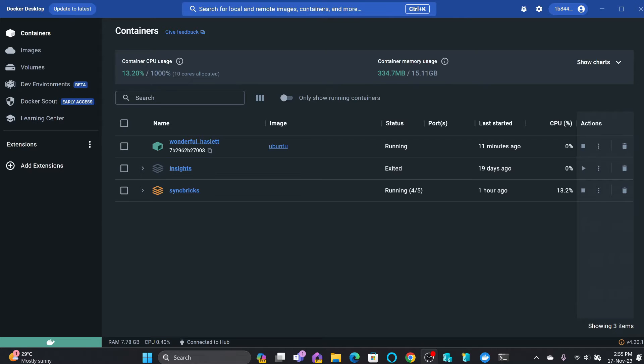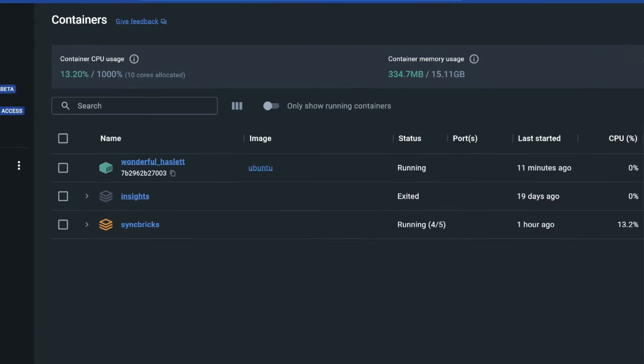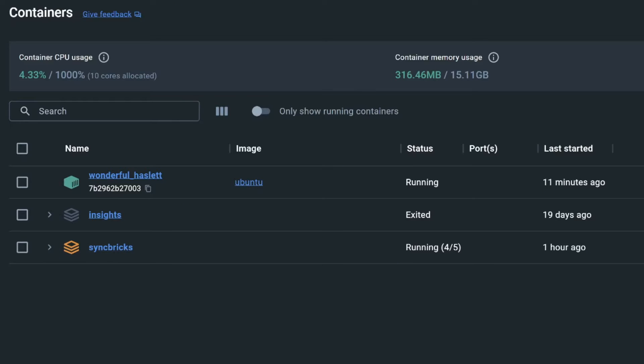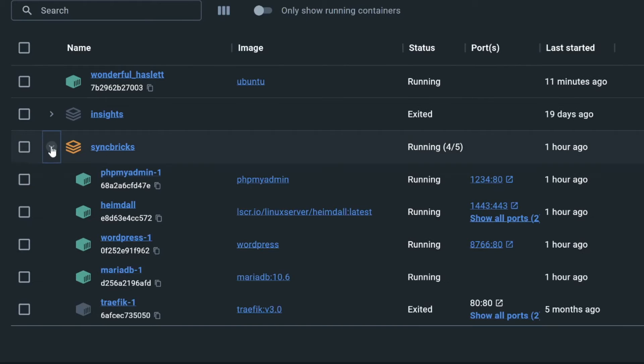Hi everyone, welcome to another video of Syncbricks. In this short tutorial, I'll guide you how to access the terminal of a Docker container. This is a handy skill for debugging, troubleshooting, or performing specific tasks within a running container.